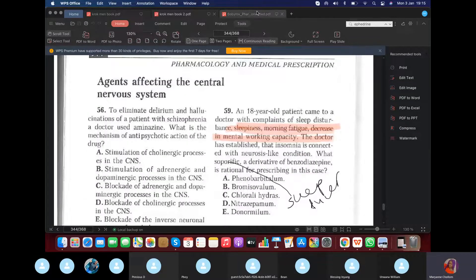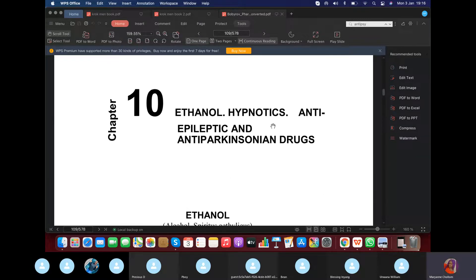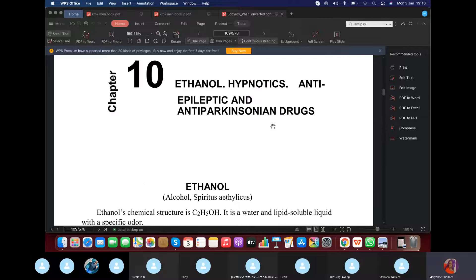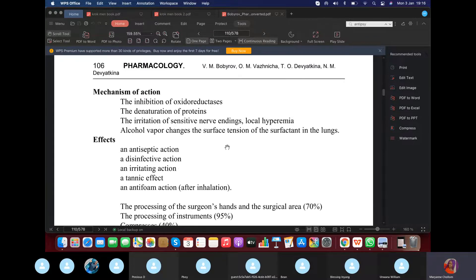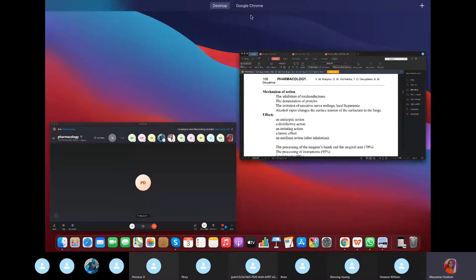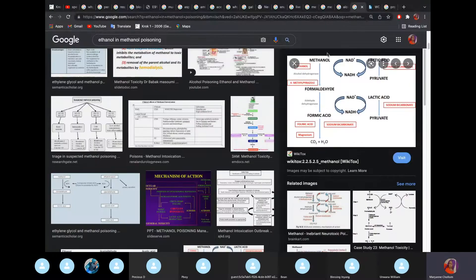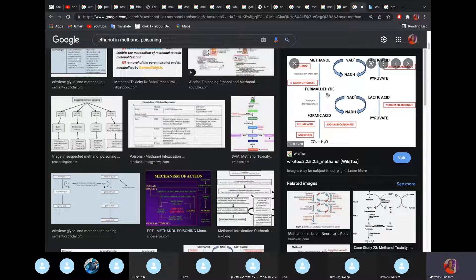Now let's begin the short lecture. We'll talk about ethanol, hypnotics, and anti-Parkinson drugs. First, let's talk about poisoning with methanol. Methanol — anything ending in O-L is alcoholic in nature. What happens is: methanol is converted to formaldehyde by the enzyme alcohol dehydrogenase. Formaldehyde is then converted to formic acid by aldehyde dehydrogenase. What causes that toxic state is the formic acid. Formic acid is very toxic.